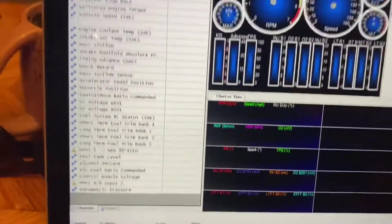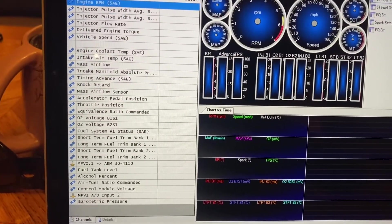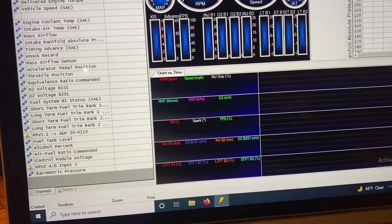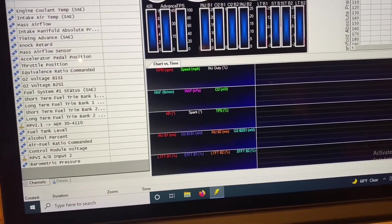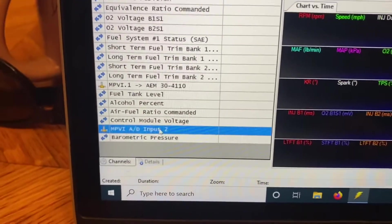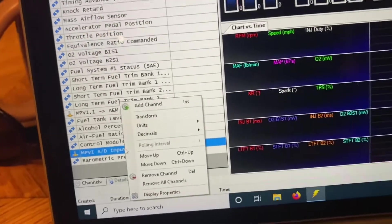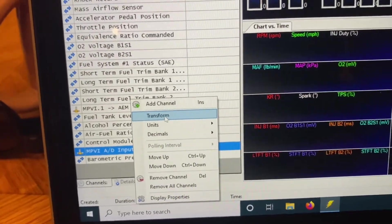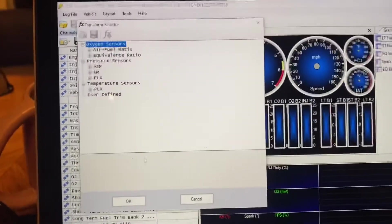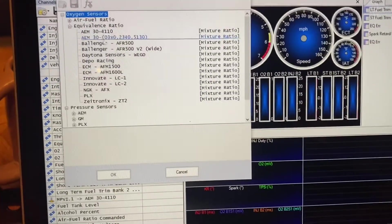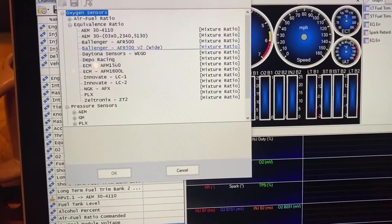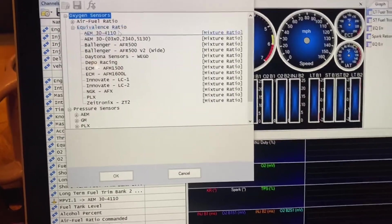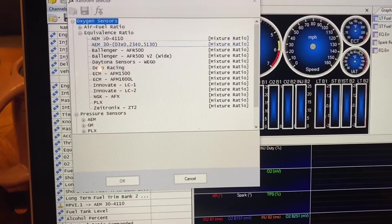So I'm going to show you guys how to fix that. If I could find the mouse again. All right. So here I added a MPVI input. I haven't configured it yet, so I'm going to go to transform. And if you have one of these magical sensors that can read EQ ratio, that's your lambda, and that makes it easy.